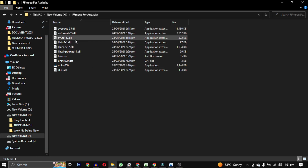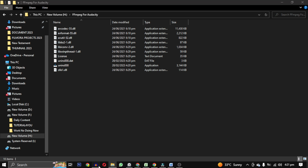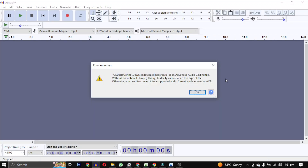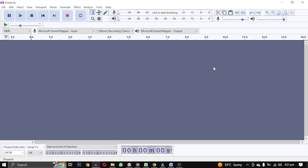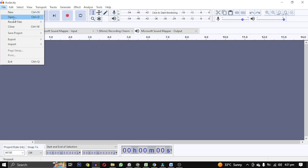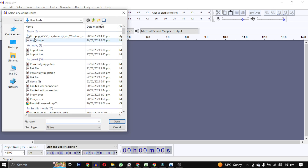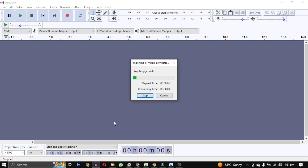So these are the files which we have downloaded. And now I will try again, opening the same M4A file. And you can see this error is gone.